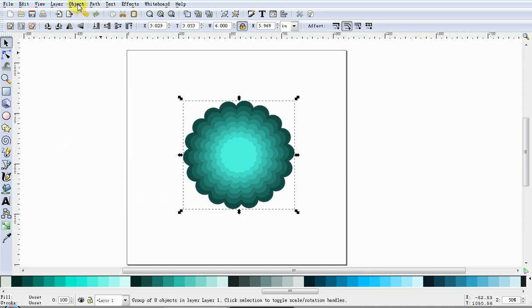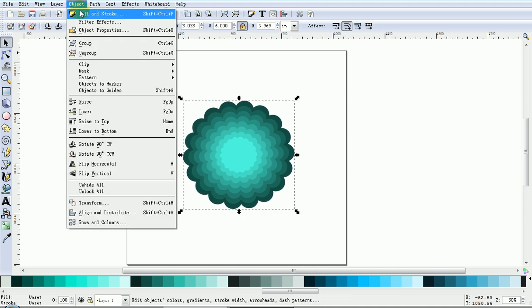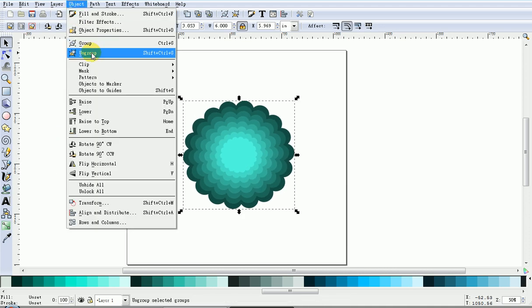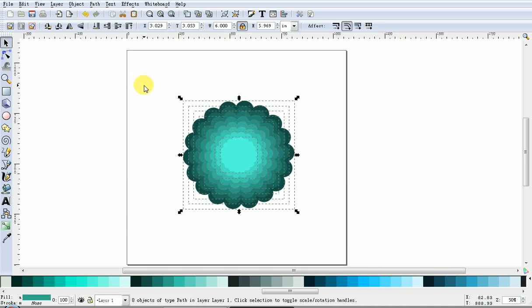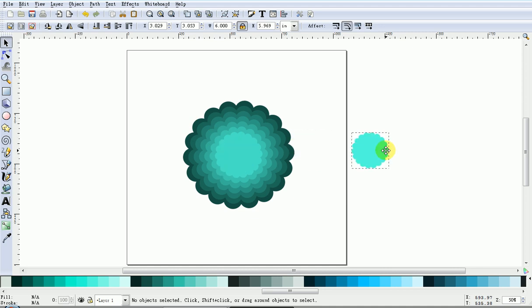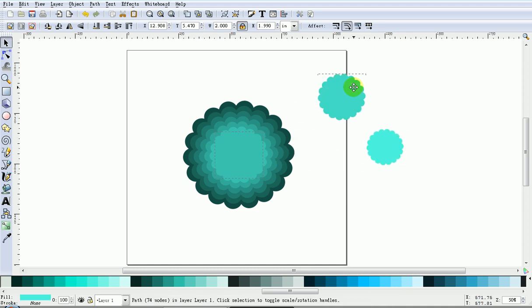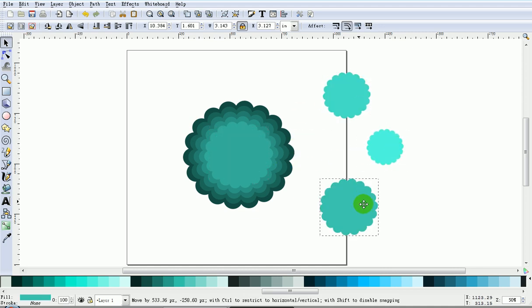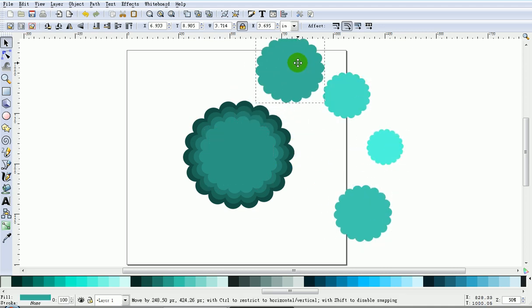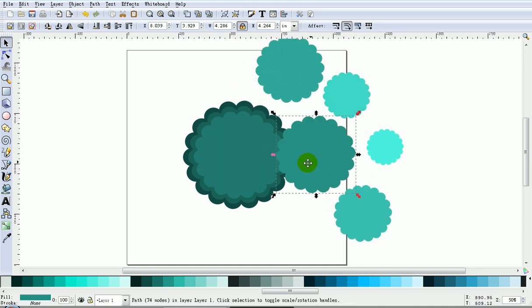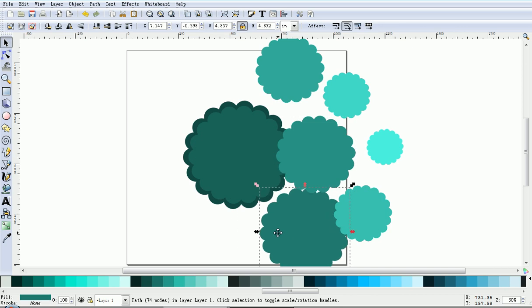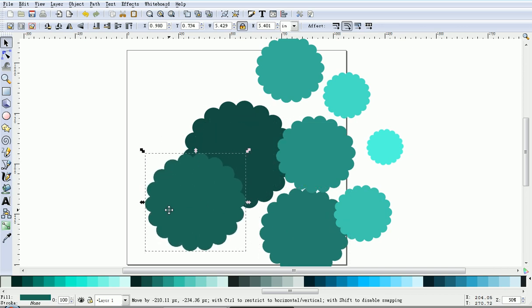With the shapes, come up to Object, Ungroup. There you go. A whole set of nested shapes in a few easy moves. Thank you.